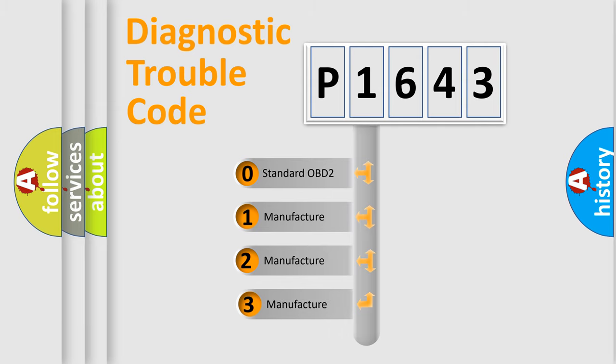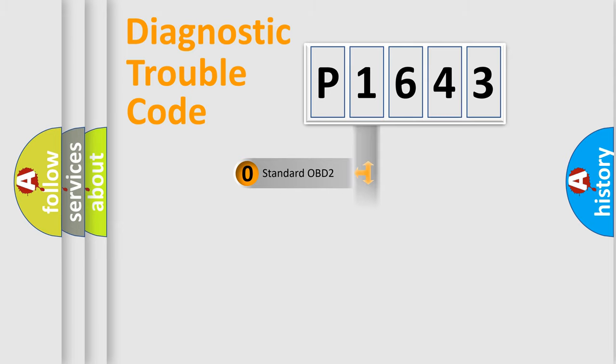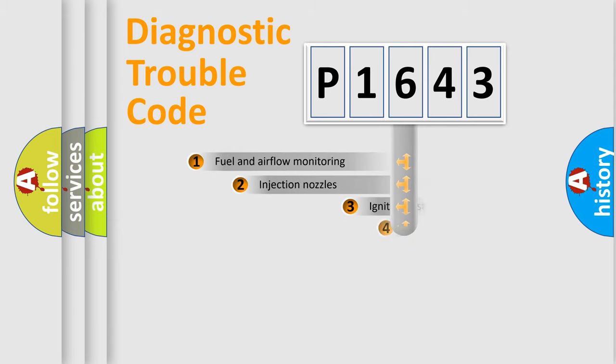If the second character is expressed as zero, it is a standardized error. In the case of numbers 1, 2, or 3, it is a car-specific error.